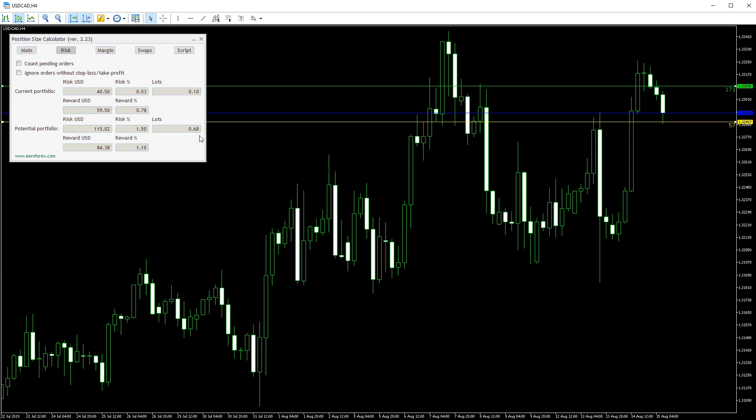Here you can also see the total size of all trades if you take the calculated one. That's all traders! Don't risk too much!